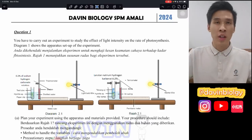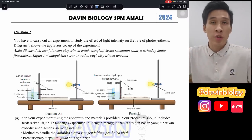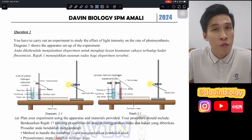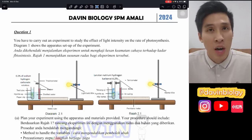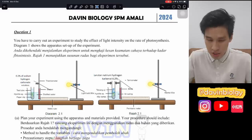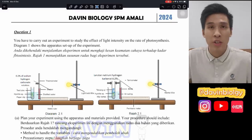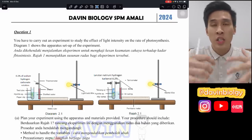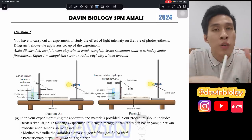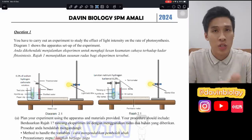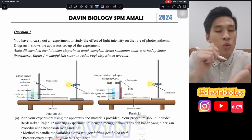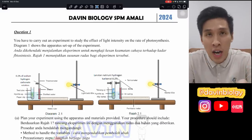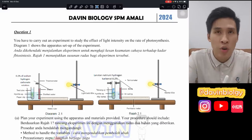Welcome back to Davin Biology. This video is about our SPM 2024 Bio AMALI photosynthesis experiment. We are mainly going to focus on how to answer our AMALI questions because the do questions are the ones that carry marks. So we'll be prioritizing on that.